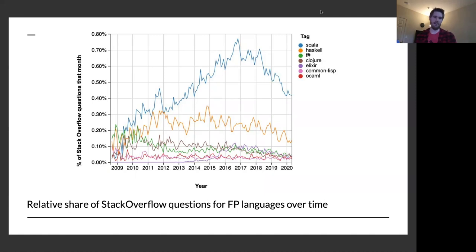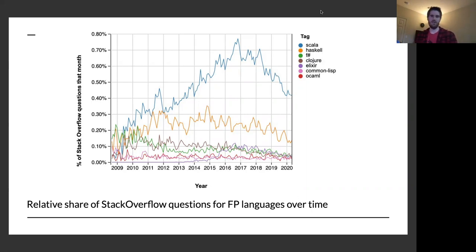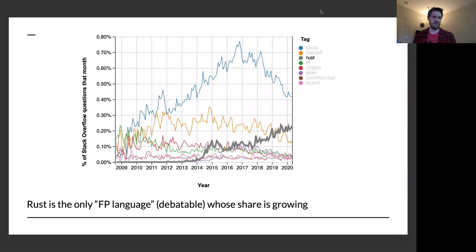If we look at the relative share of FP languages over time, there are two things worth calling out. First, the relative share over time is declining or flat for pretty much every language. Everything is objectively small. Scala, which I think most people would agree is the most popular functional programming language, hasn't even reached one percent of the total share. If we include Rust, which has very strong roots from FP, that one's growing, but at 0.2 percent, that's a pretty small share.